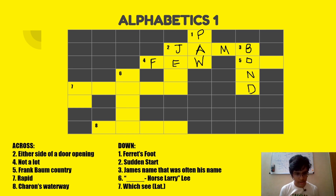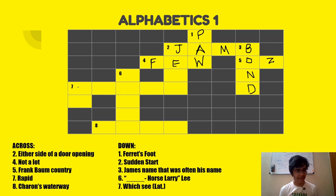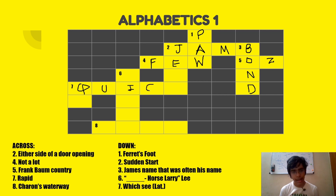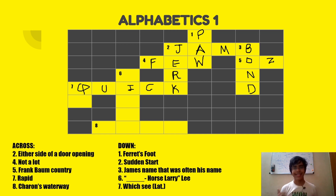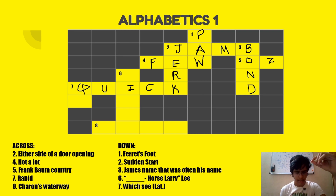Five across is Frank Baum country — that's Oz, Australia. Seven across is rapid — the answer should be QUICK. Let's put that in temporarily. Two down is sudden start — it's obviously JERK. Sudden jerk — not that kind of jerk. Six down is dash horse Larry — I'm not sure about that one. Seven down is with C in Latin — QE.